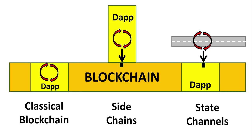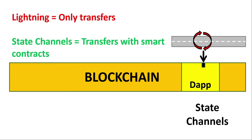So basically any scalability solutions like sidechains or state channels are definitely better than the classical blockchain design. However, if you were to compare between sidechains and state channels, there isn't a definite better model. It will come down to each individual project and which design works better for the needs of that project.